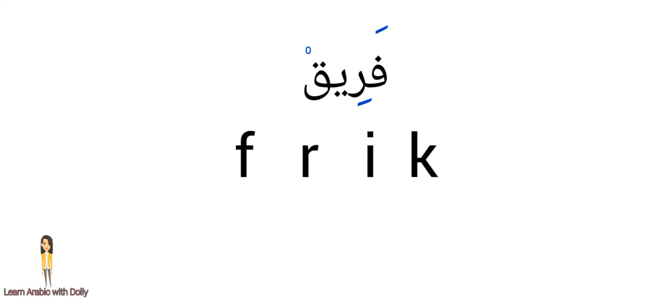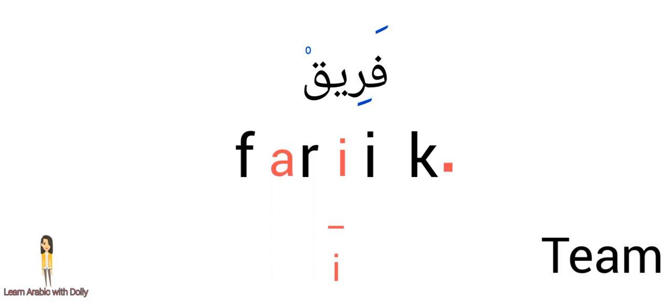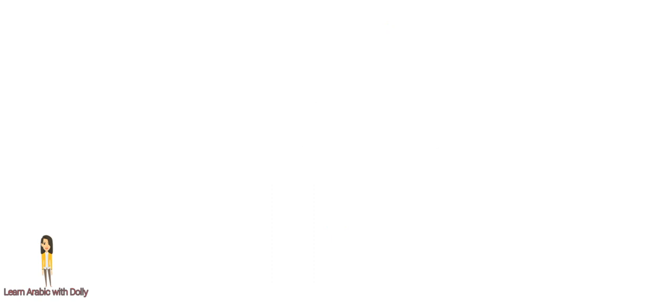The third one: fariq, team. Let's put kasra. Here vowels letter - it's gonna be double ee, stretch our voice. Fariq, team. I hope now you understand the vowels. See you soon.